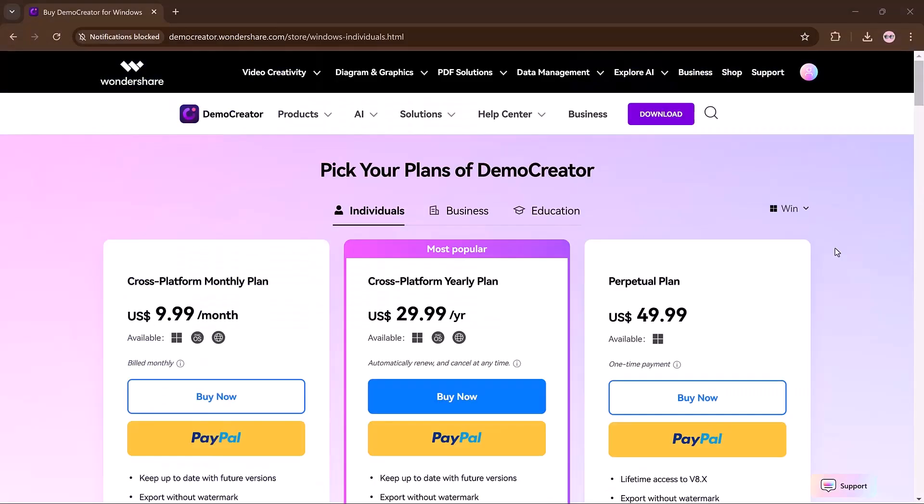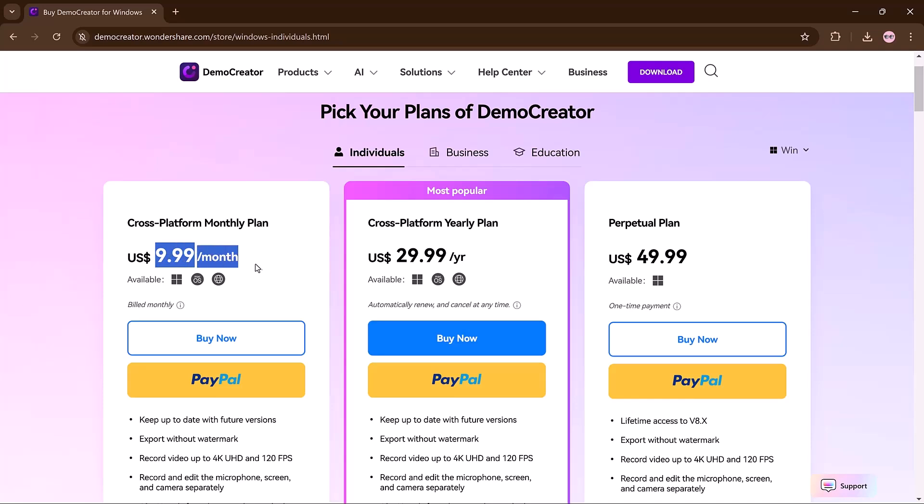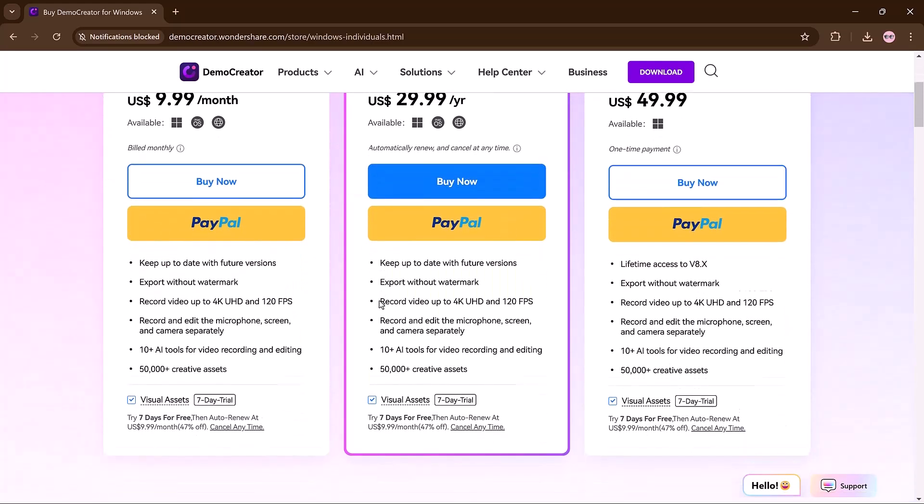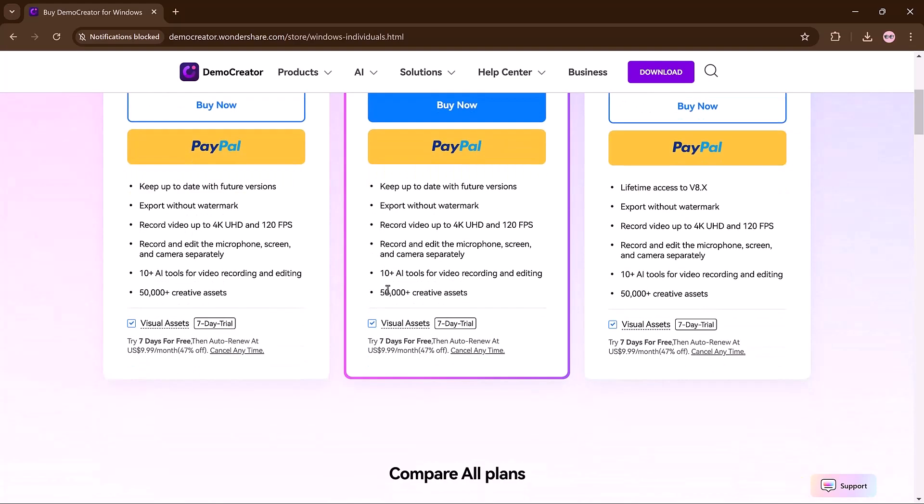Now let's compare Demo Creator's pricing plan to Camtasia. Demo Creator offers a free version for basic recordings but it comes with a watermark and a time cap. Cross-platform monthly plan: $9.99, full access to premium features, perfect for short-term use. Annual plan: only $29.99, all premium features at a lower cost, ideal for regular users. Perpetual plan: $49.99, lifetime access to current features with no recurring fee, best for long-term users.